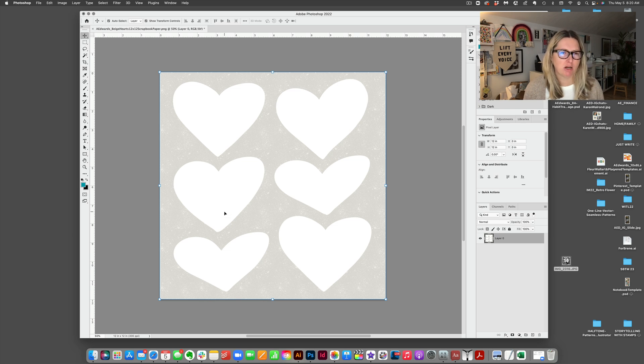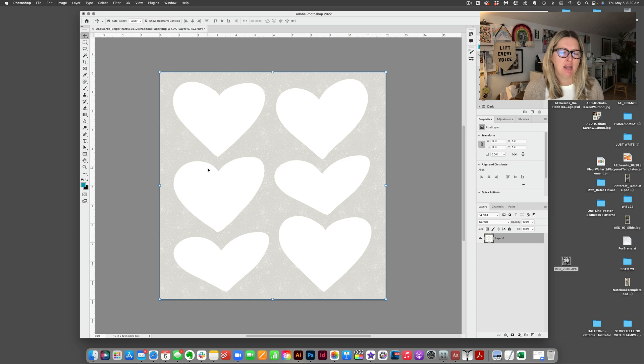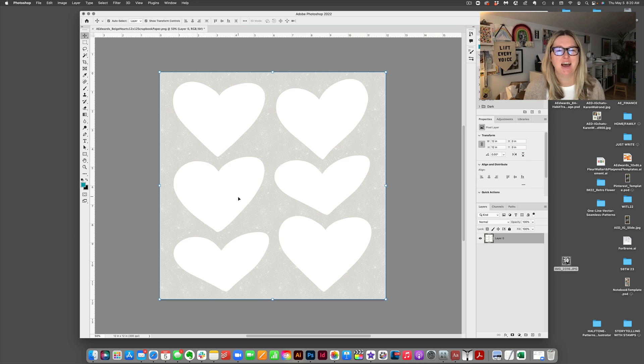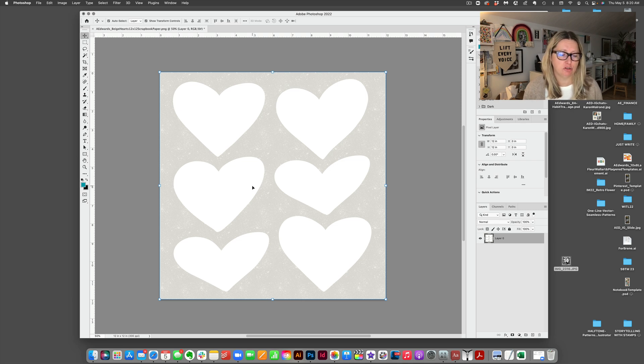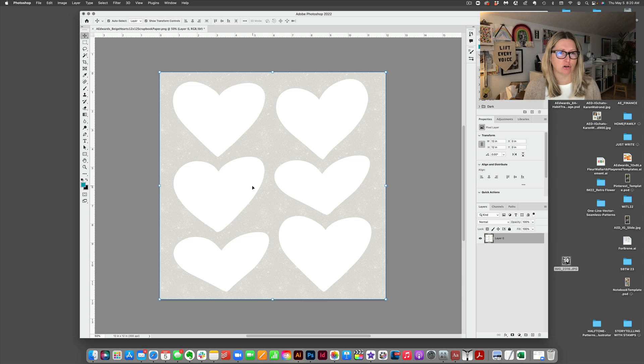But what I wanted to do in addition to that was I copied essentially, I'm going to show you how I do this, one of these circles and then created a new template in order to add in my photo and journaling.